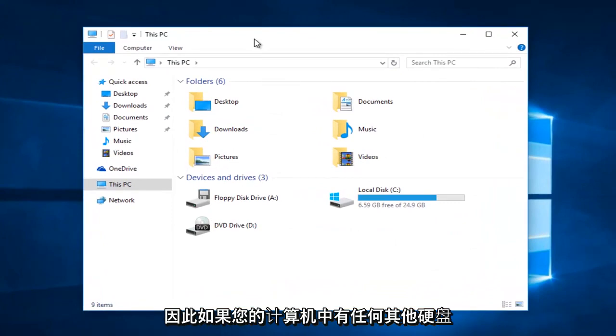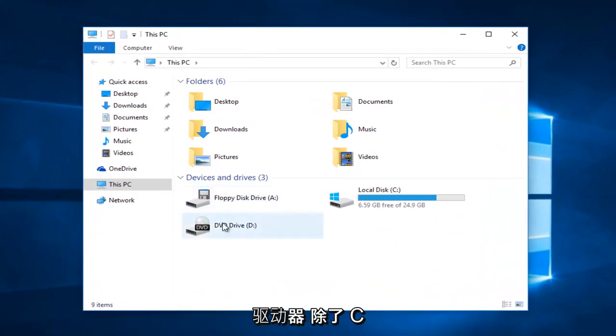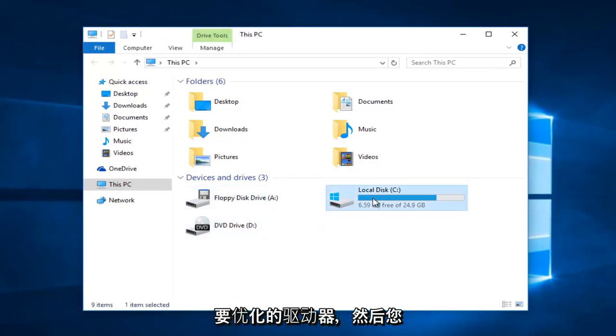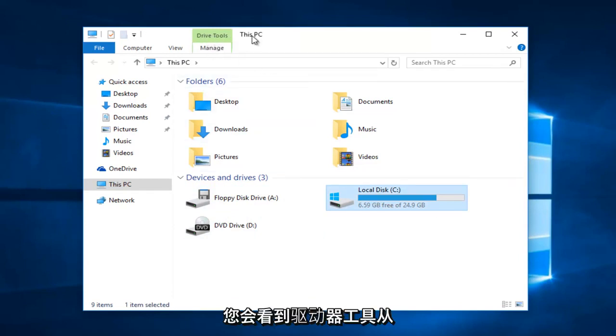If you have any other hard drives in your computer other than the C drive, you can still do what we're about to do here. Just click on the drive you want to optimize, and then left-click on Manage up at the top. You see that Drive Tools appears right next to This PC.